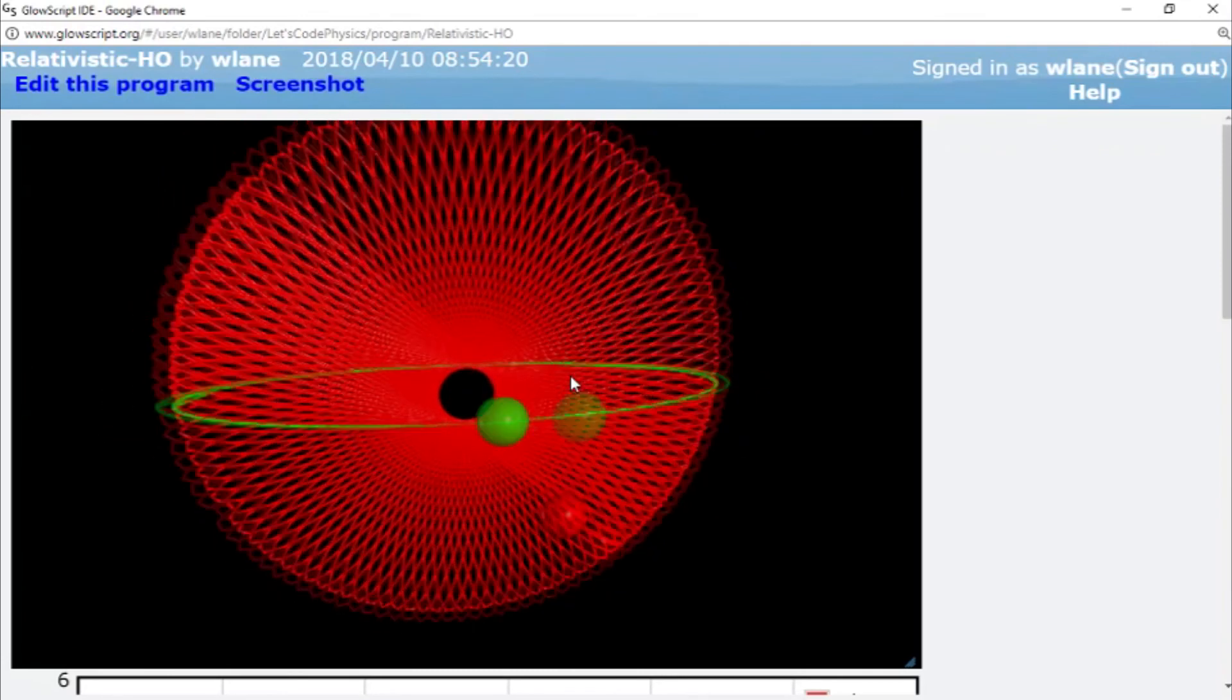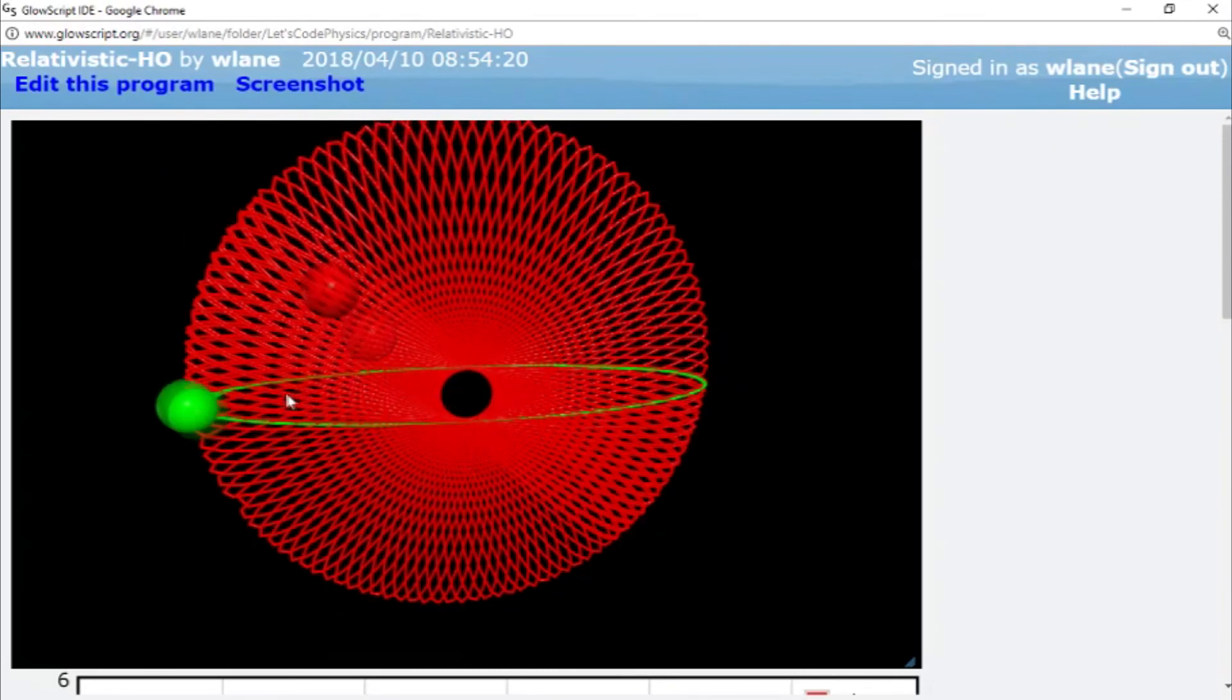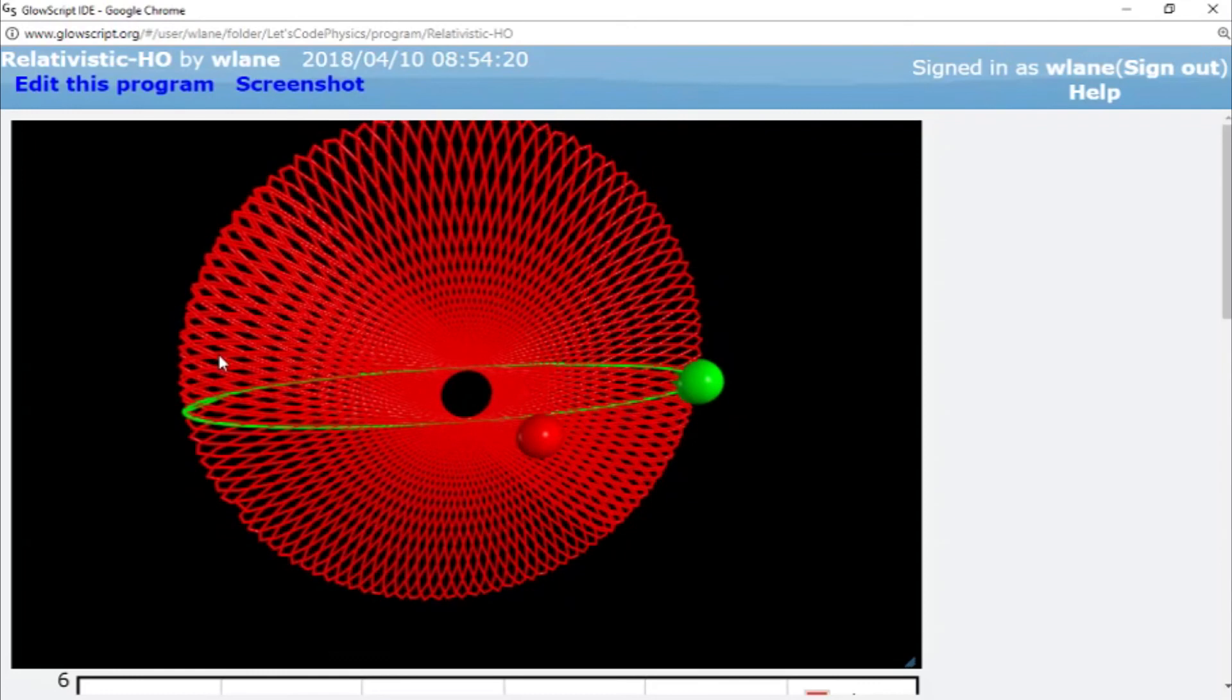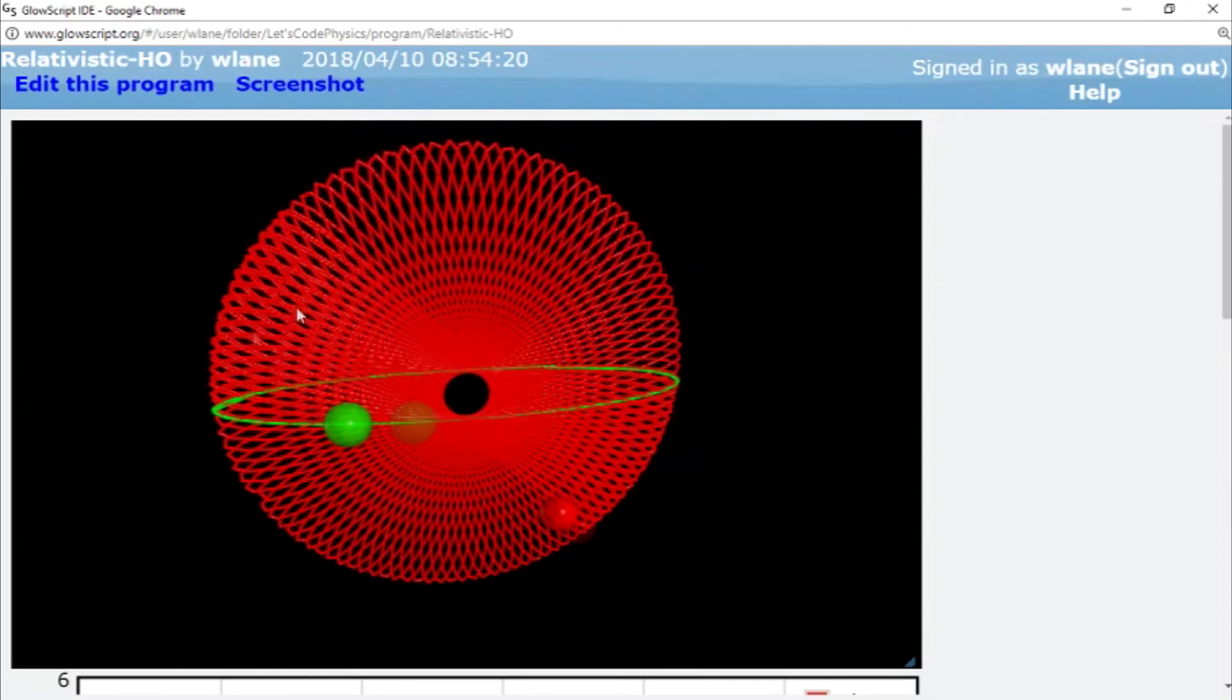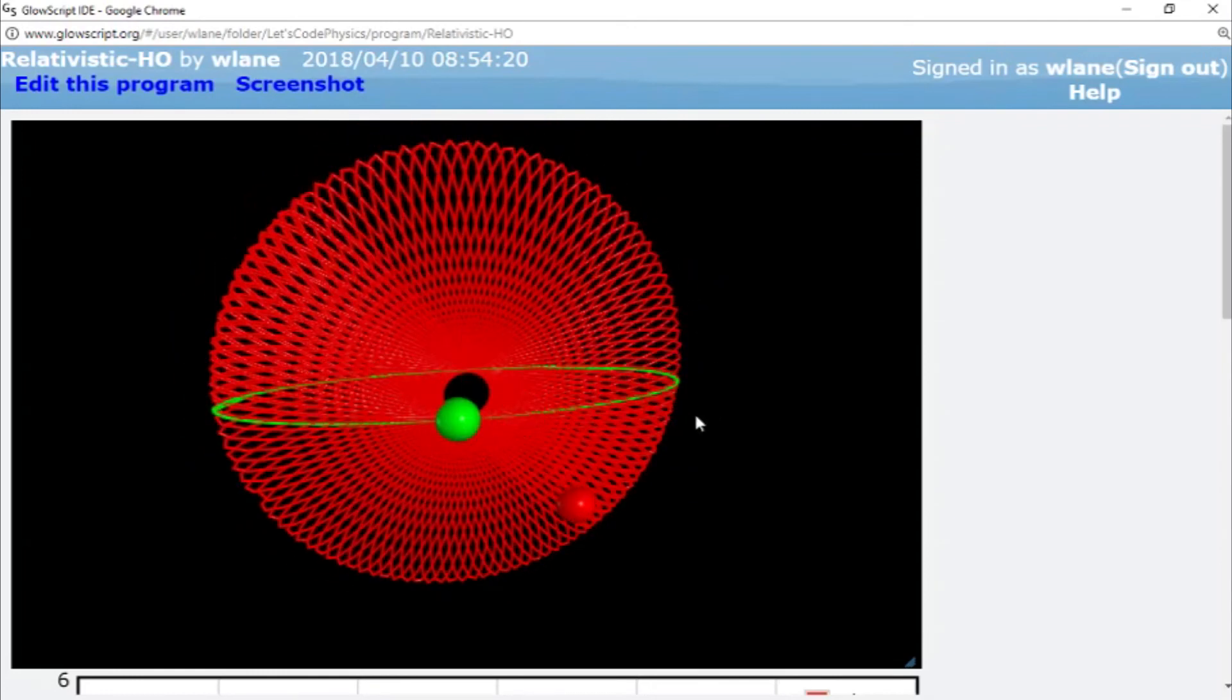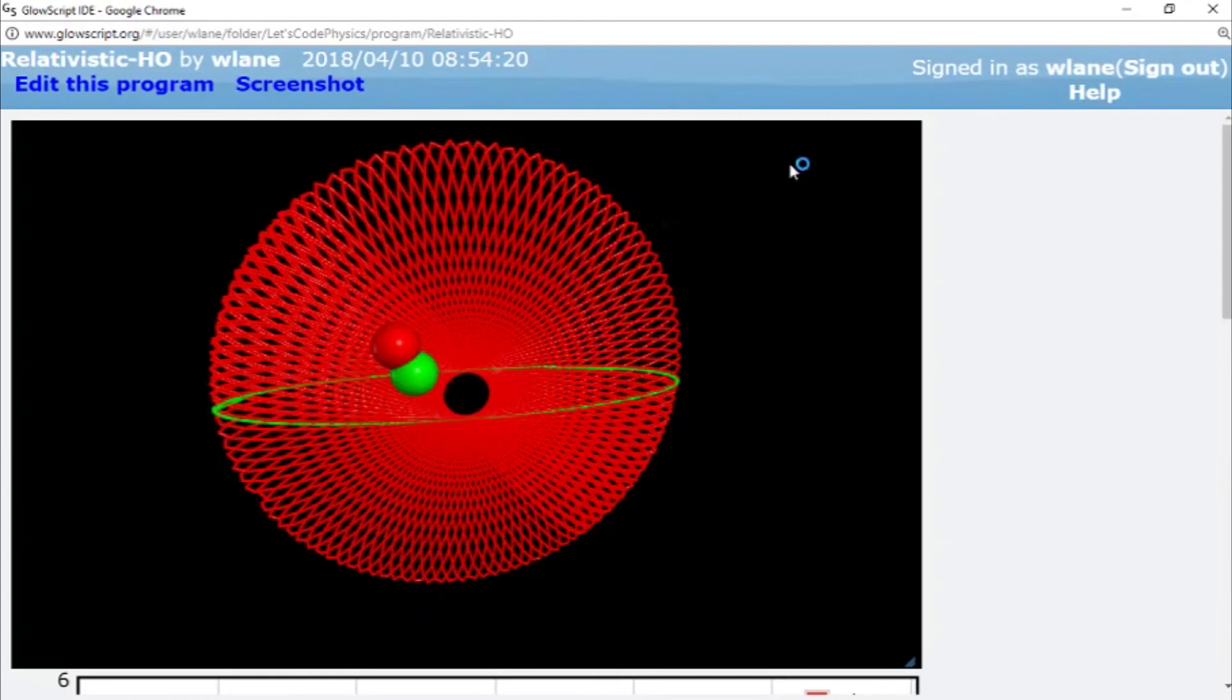So that would be a fun thing to see if you can do, to try to get the red one to go back over on itself to get it a closed trajectory, or maybe that's impossible. Maybe relativity does not allow that.